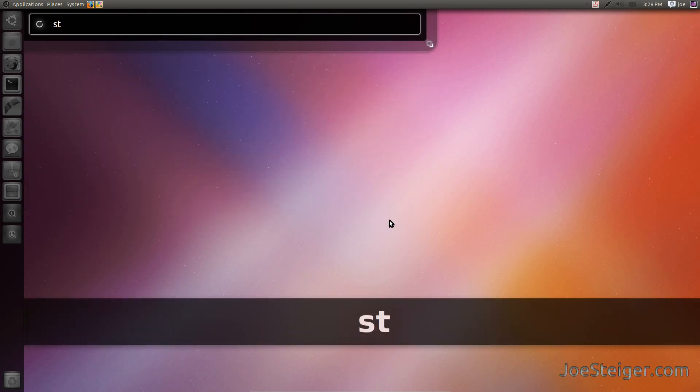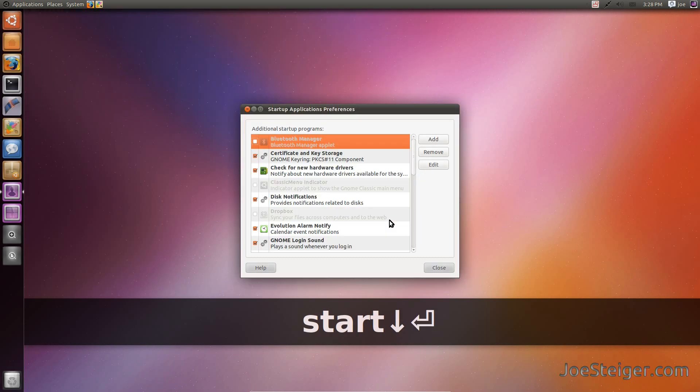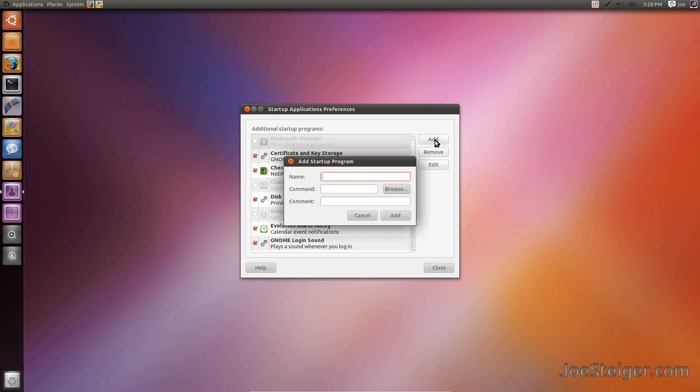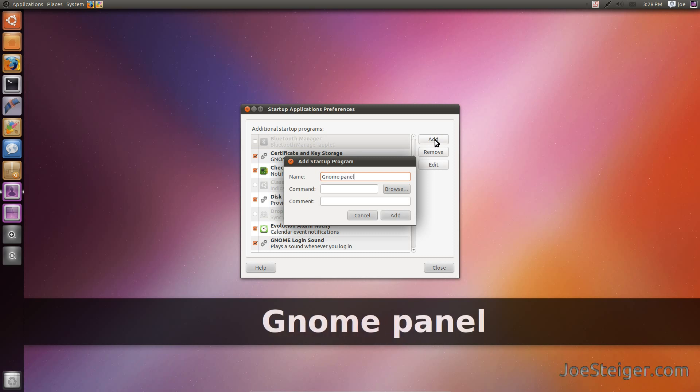Open Startup Applications. Click Add, type whatever you like for the name.